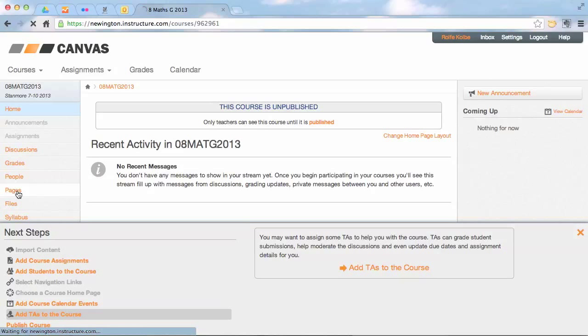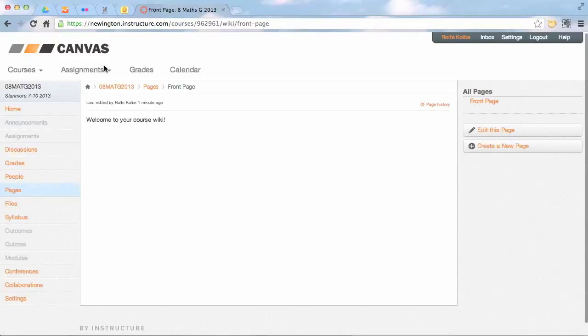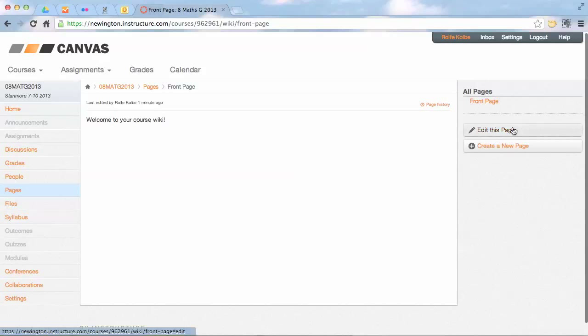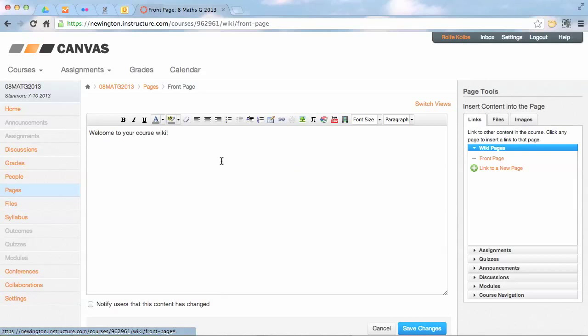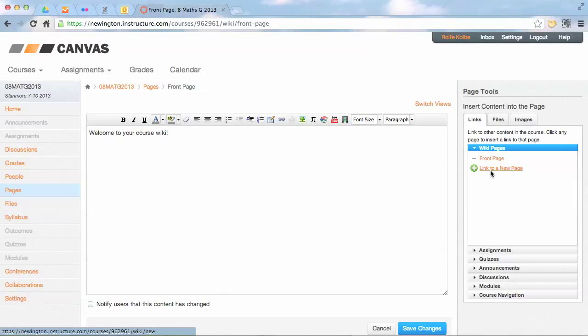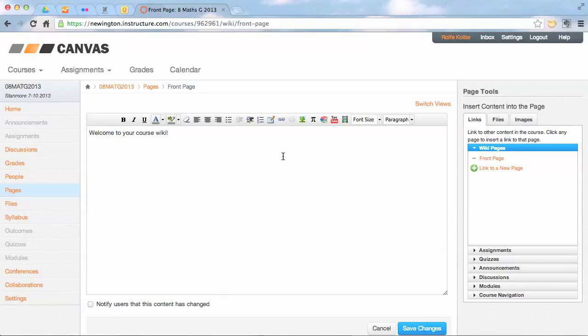As you click on pages, you'll end up at a blank home page or front page for your site. Over on the right, we go to edit this page. Now you can add in content, or over on the right here you can put files and images and assignments, all sorts in there as well.